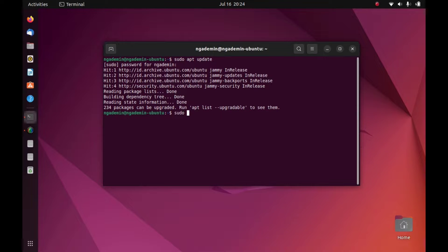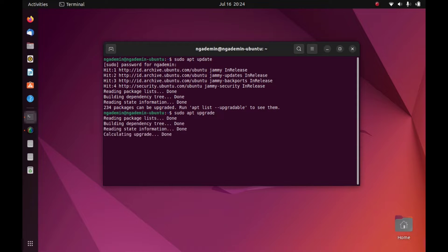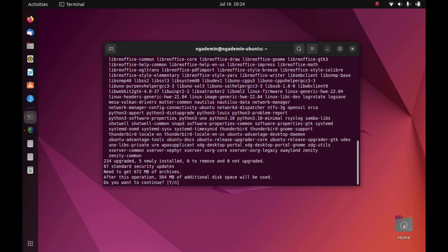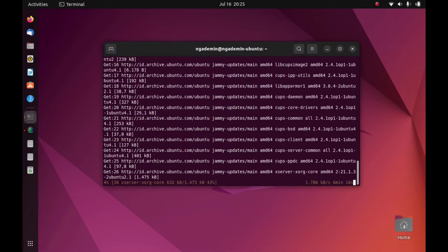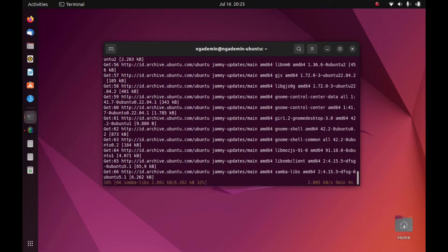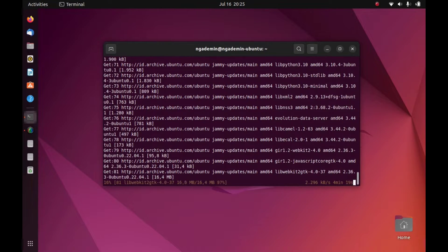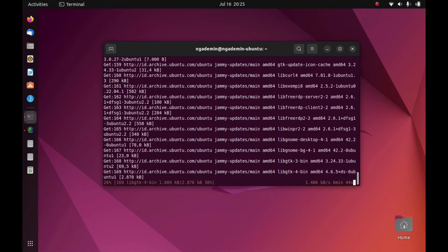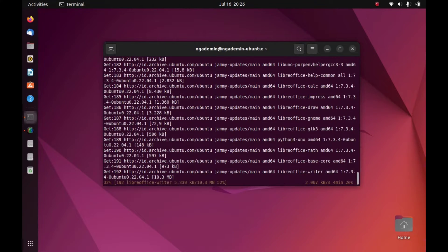Next, in the terminal type sudo apt upgrade, then hit enter. Now type y to continue the installation process. Now wait for the system upgrade process to complete.